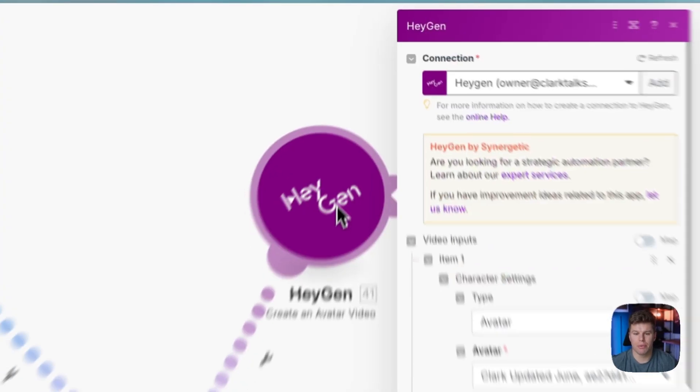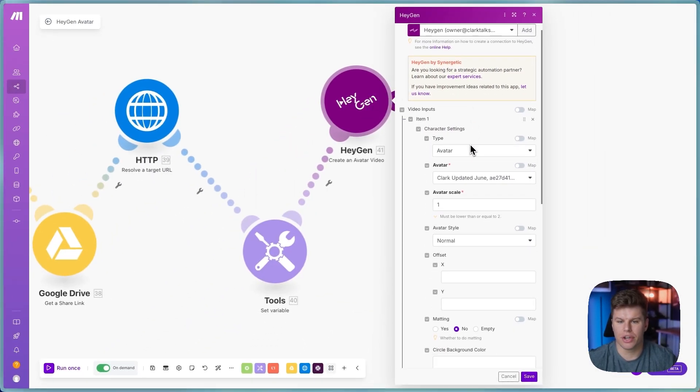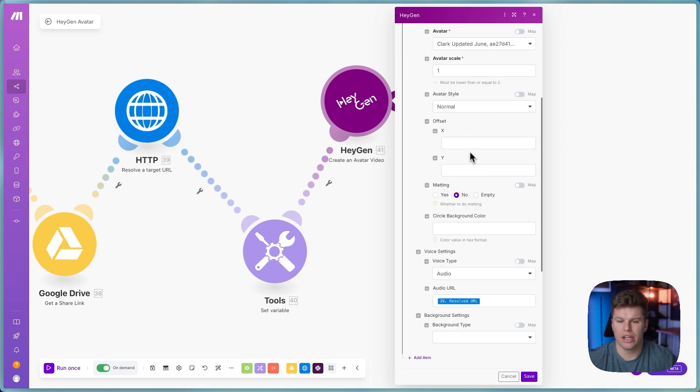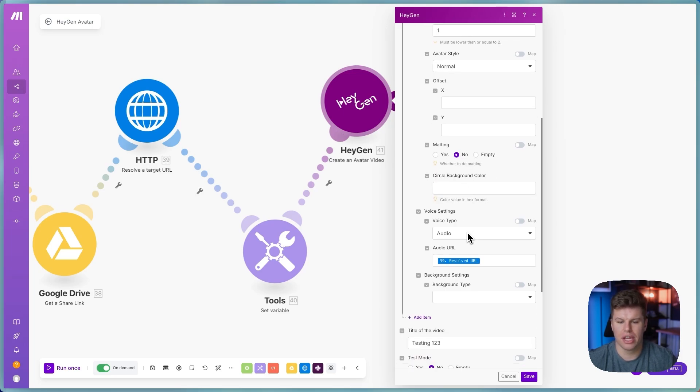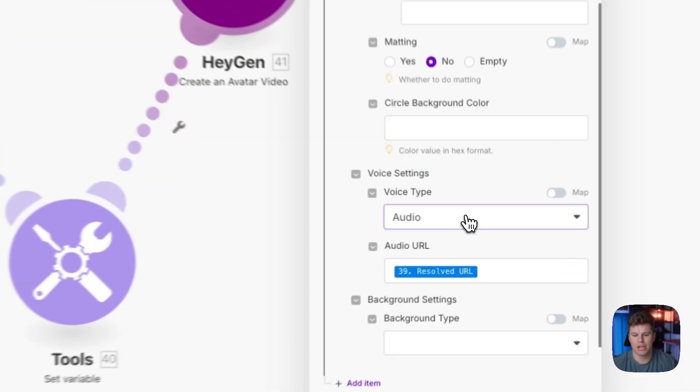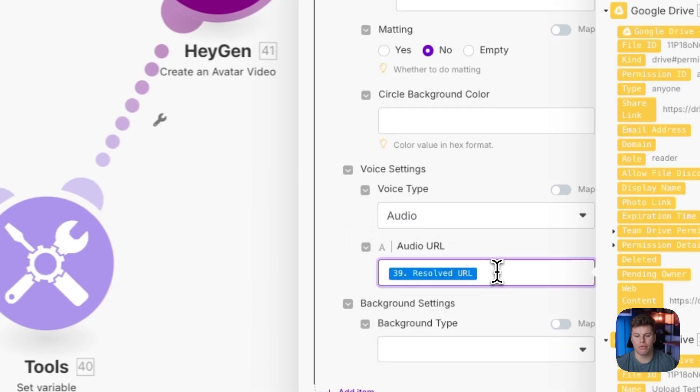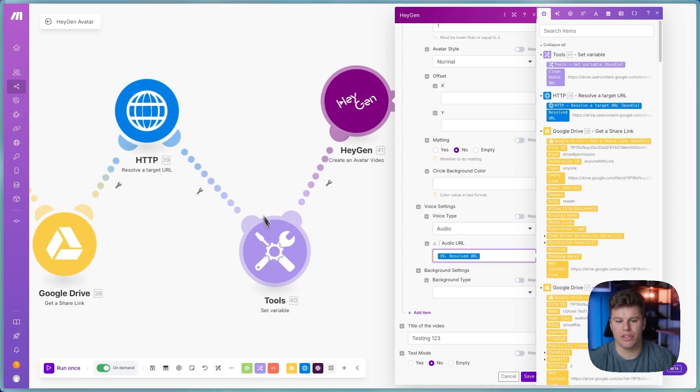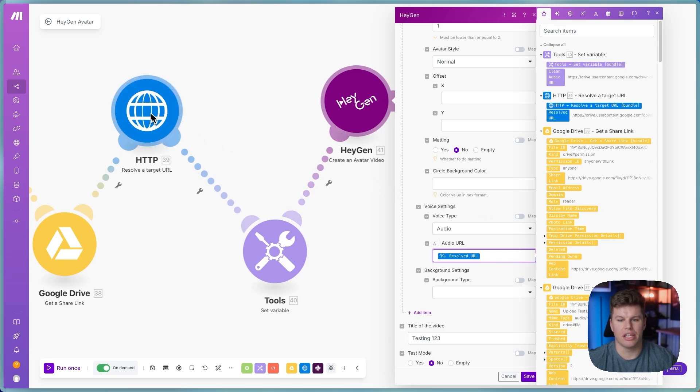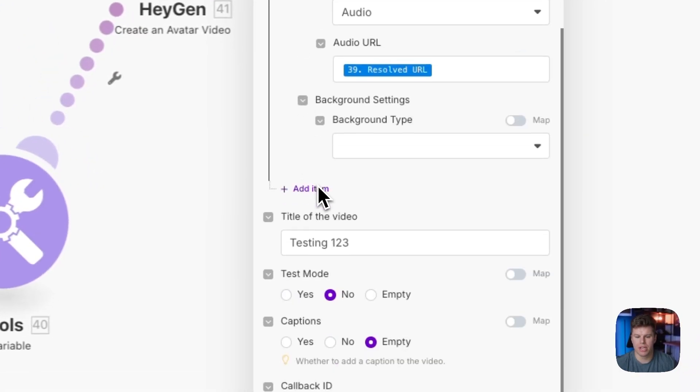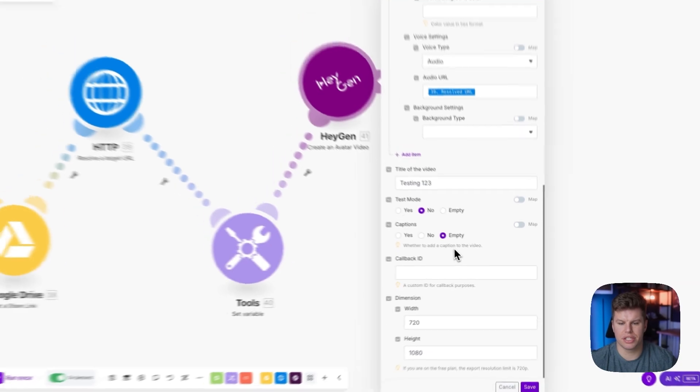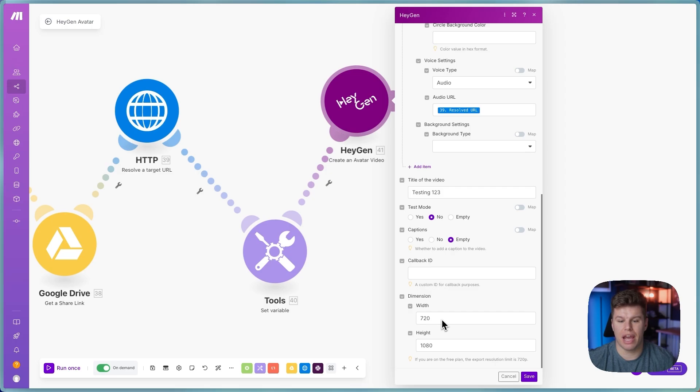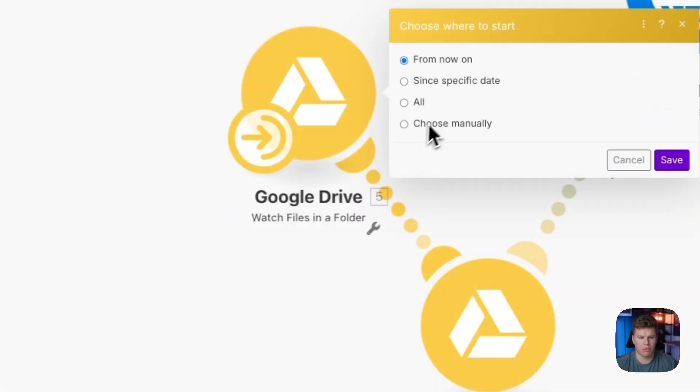Final step here that we have is basically just log into your HeyGen account. You're going to pick avatar. I've got my avatar that I chose here. I've got the scale at one offset. I didn't change anything here. Matting nothing. And then what really truly matters here is you just doing voice type and I click audio and then I put the resolved URL that I got from 39 here. This is not going to pop up as an option initially. It is now because I've ran it multiple times. But you want to actually click this resolved URL here. Then you can name it whatever you want. Do you want captures or not? No. And then you don't need to change anything here. Depending on your plan that you have with HeyGen, you can maybe turn this to 4k if you'd like to.